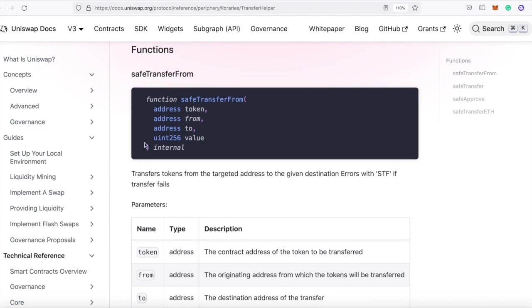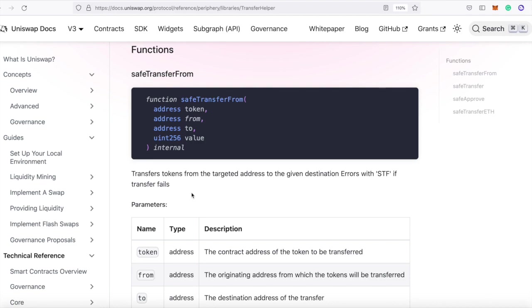That the safe transfer from function transfers tokens from the targeted address to the given destination and it errors with STF if the transfer fails. Now, it's also not very descriptive, so you may not know what this actually means.